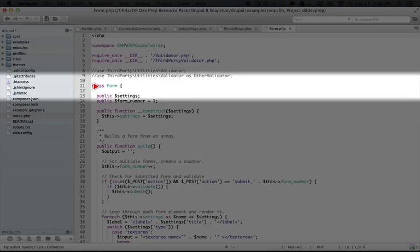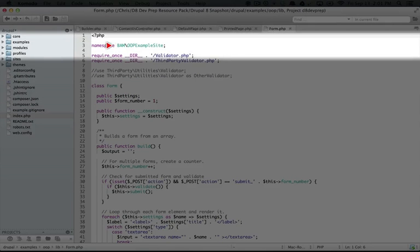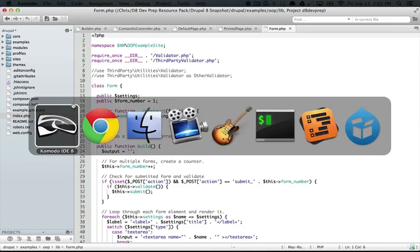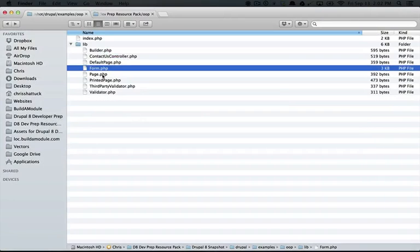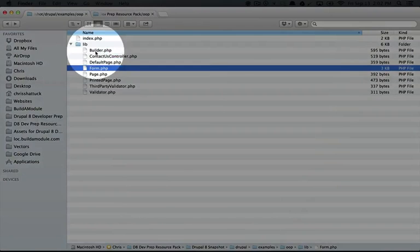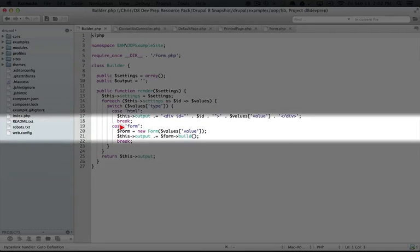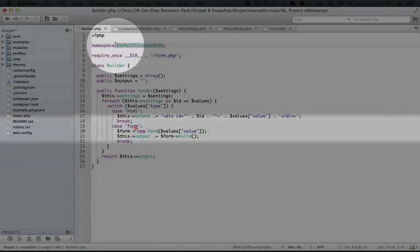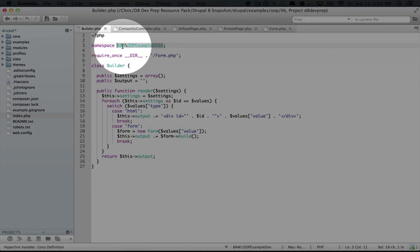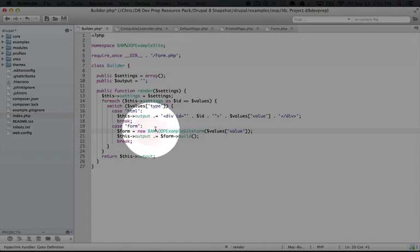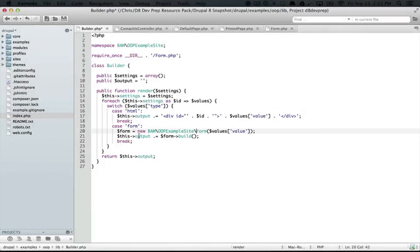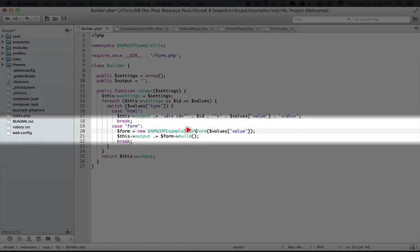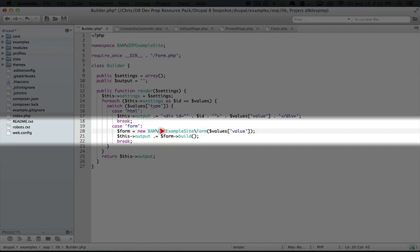But now, if we want to use this form class anywhere else, we have to specify that it belongs in this namespace. So if we jump to the file where the form class is being instantiated, that would be the builder class. I'm going to jump back to the file browser and open up builder.php. Here's where we're calling the class. What we would need to do is actually reference it. I'm copying this namespace right now, and I'm going to paste it right here and add a backslash to it. We would need to reference it this way, with its full namespace and the name of the class, if you imagine the class is like a file inside of these directories.